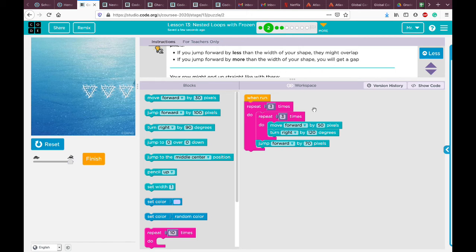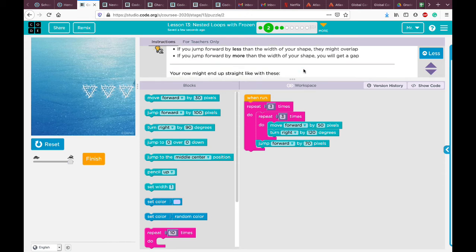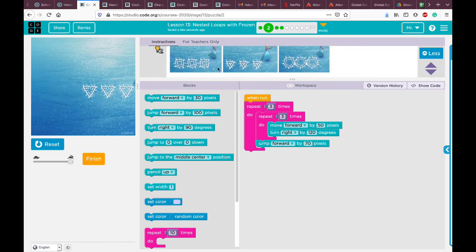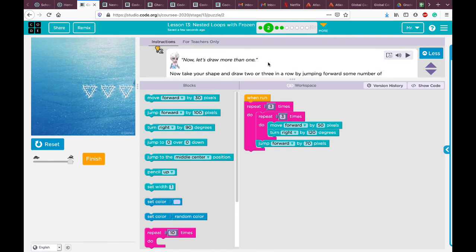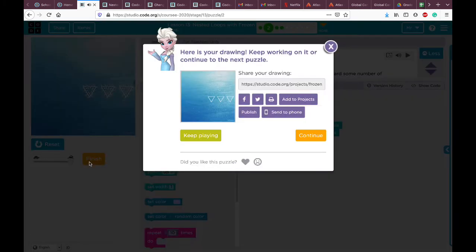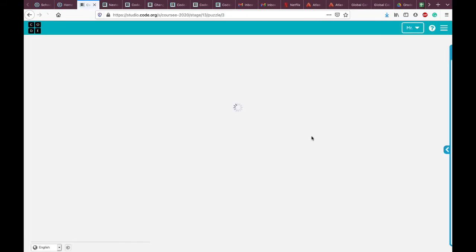Here the jump is 70 pixels and the shape is 50, so I jumped more than 70 pixels. You can draw something exactly like what I did. When you're done, click 'finish' and go to the next puzzle by clicking 'continue.'